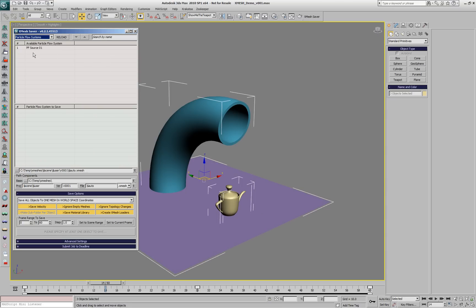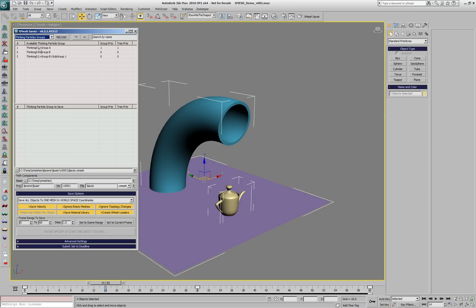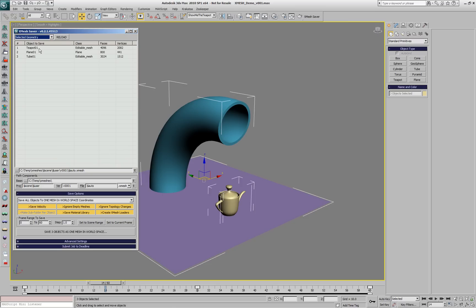We can expand the UI the other way to see the objects in each name selection set. We can filter the particle flow systems and their events, thinking particles and their groups, frost objects, XMesh loaders saved previously and so on. Let's use the selected geometry.